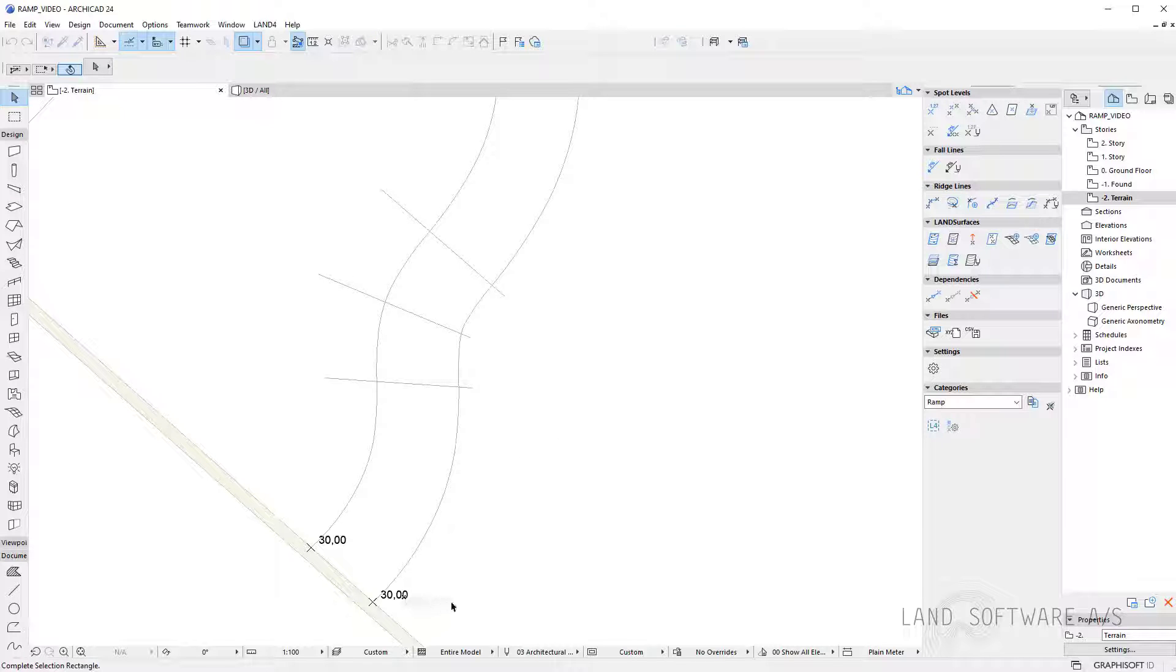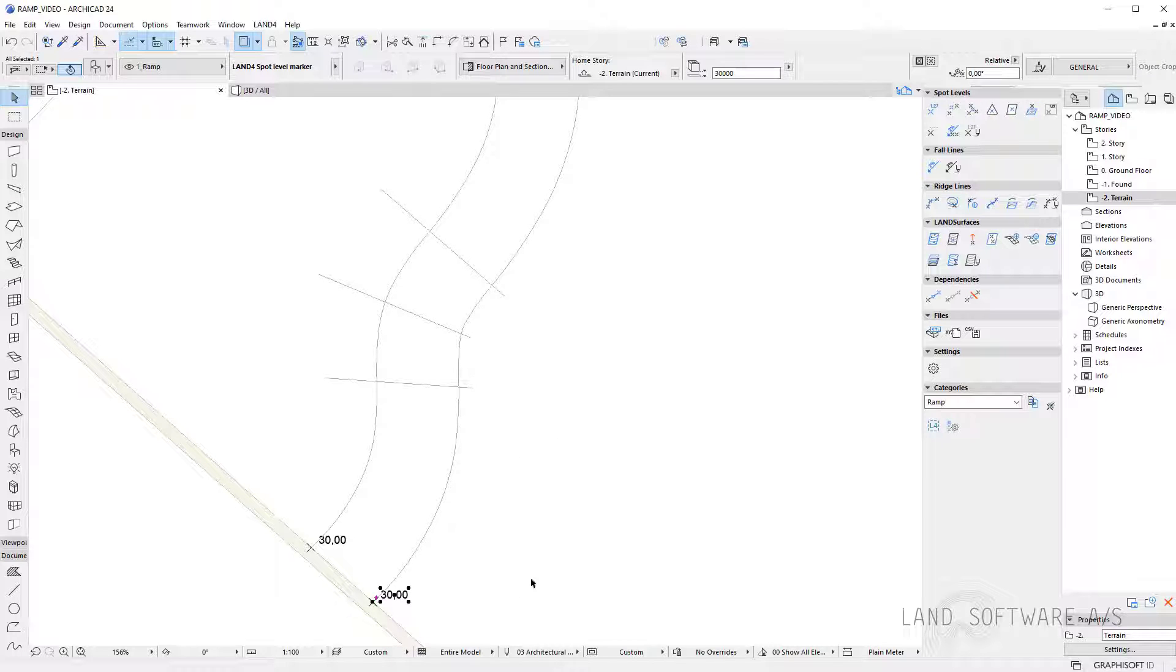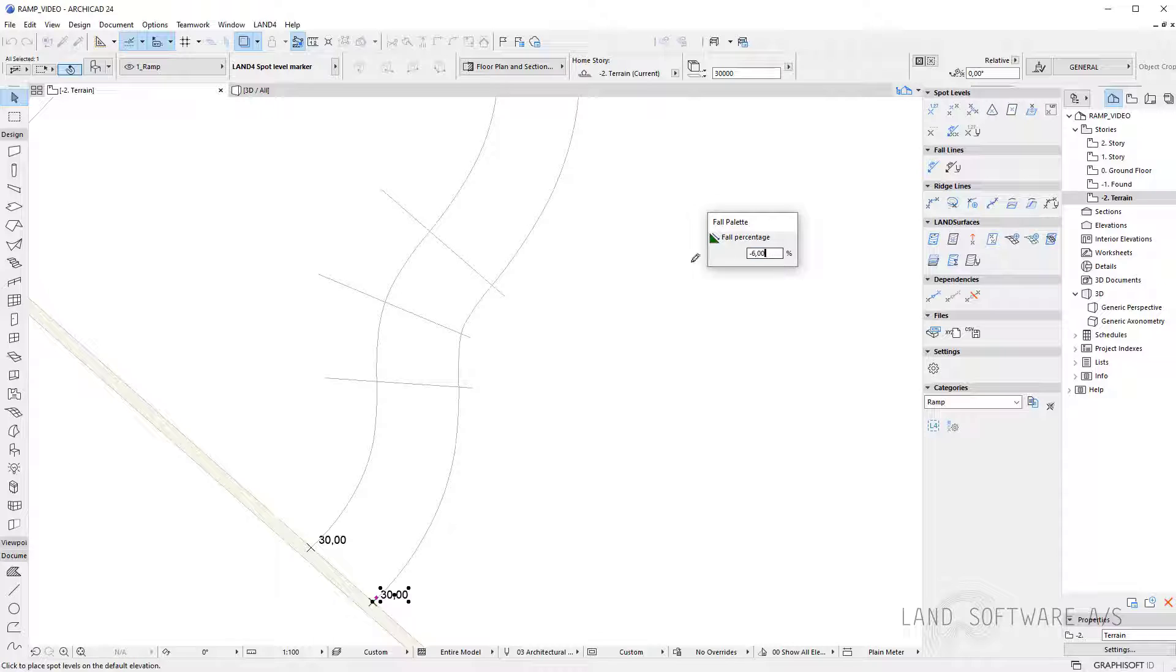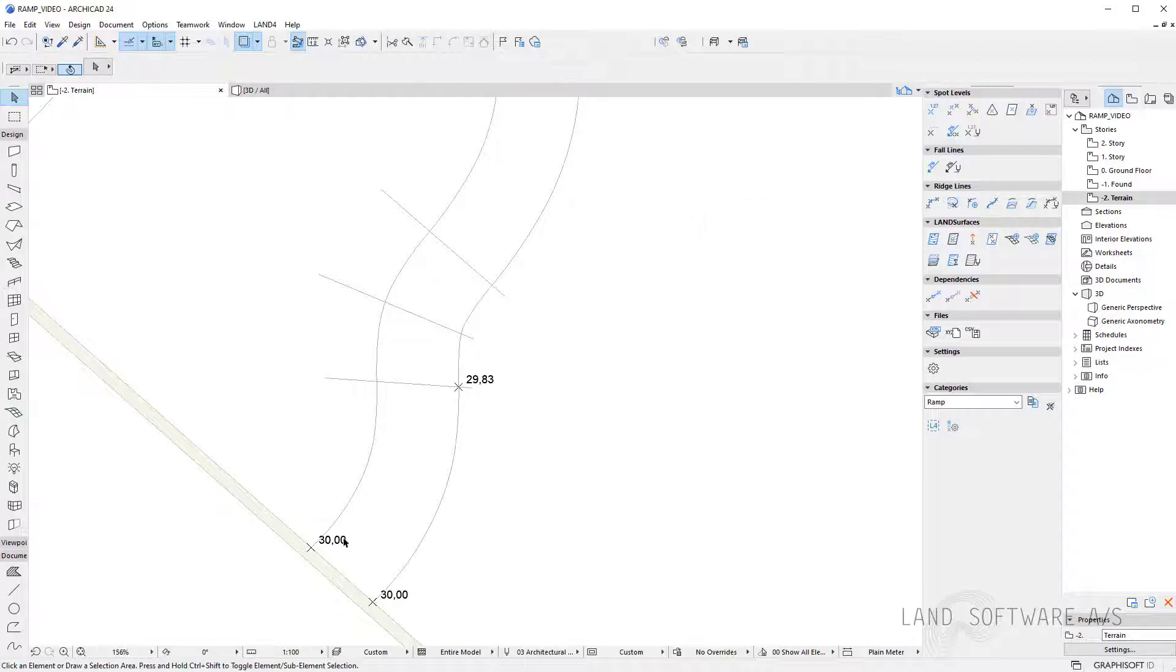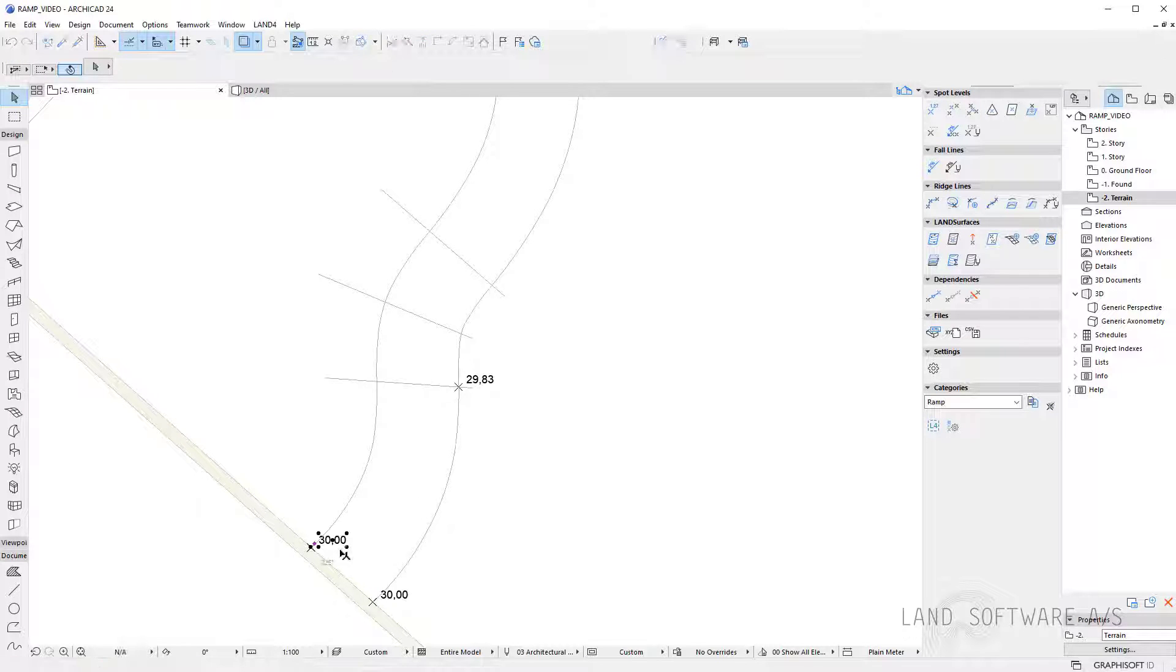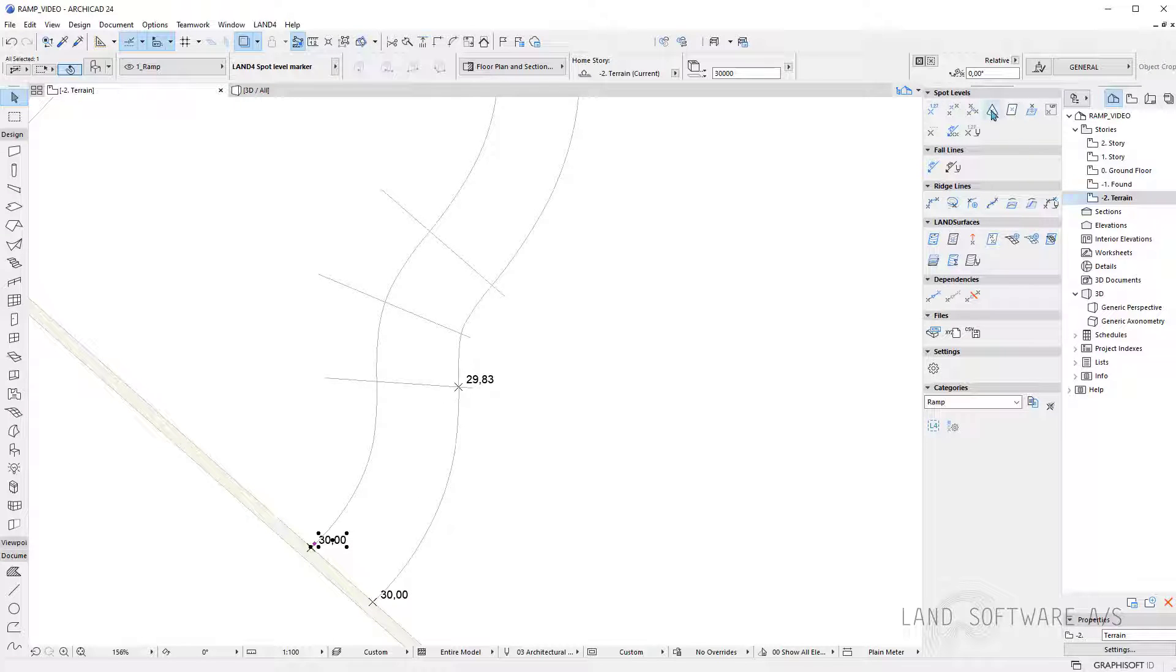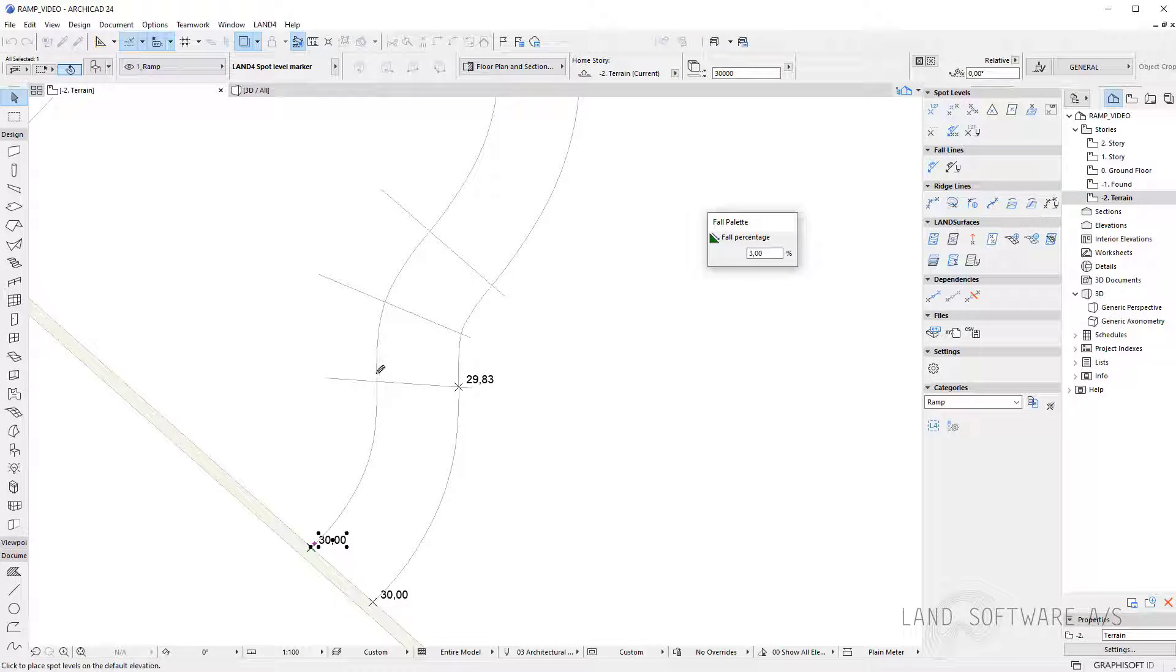And I will use the initial spot level to interpolate another one and I will use a fall percentage of maybe three percent and simply place it on the line. I'll do the same on the other side.